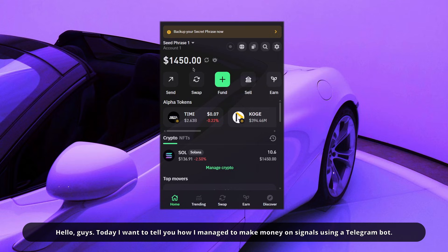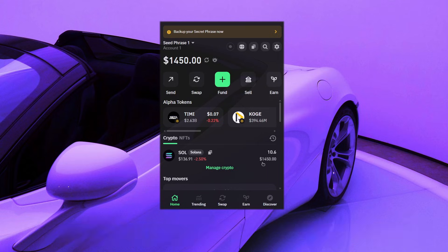Hello guys. Today I want to tell you how I managed to make money on signals using a telegram bot.